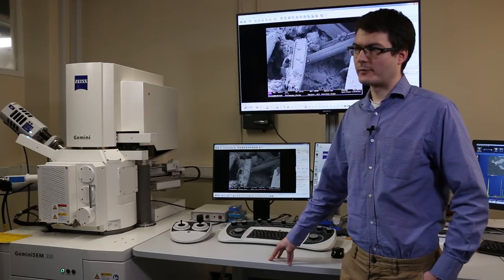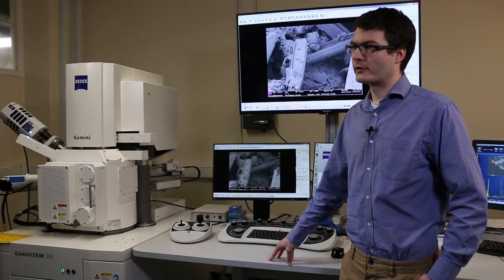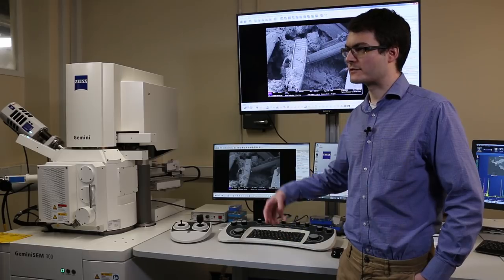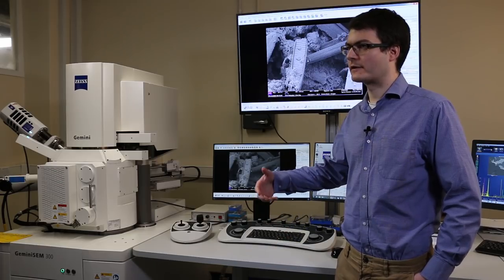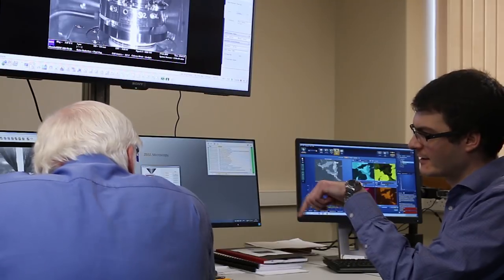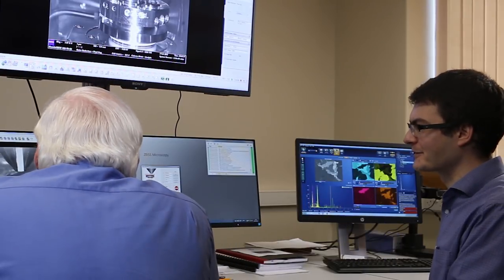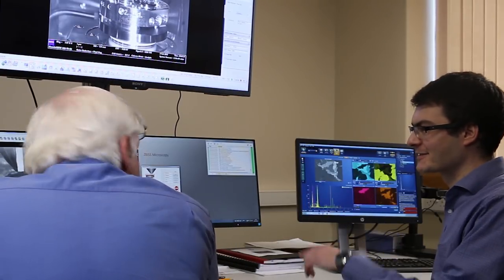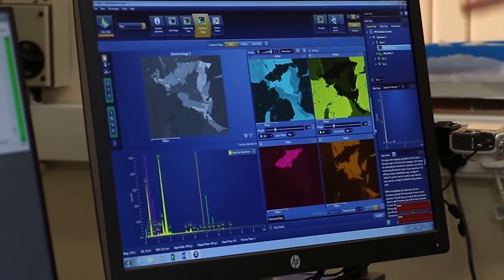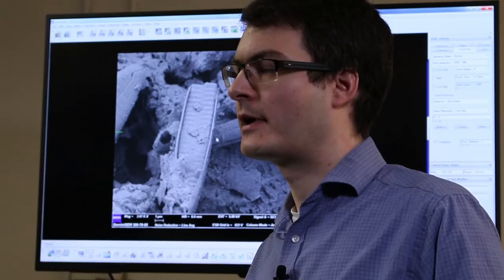I use an electron microscope personally for looking at limestones that form in streams, and I'm interested in the processes that cause that limestone to form. I'm interested in the interactions between the biological world and the geological world, and to see those processes happening I need to look at the nanoscale, so I have to use an electron microscope.